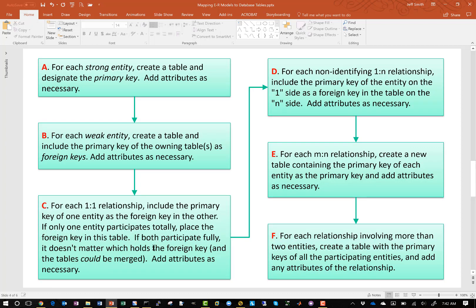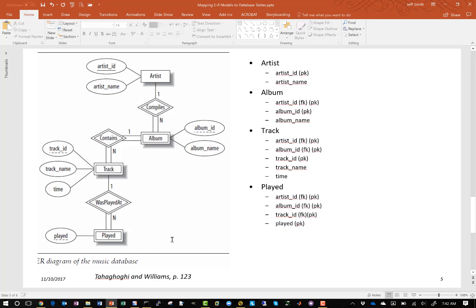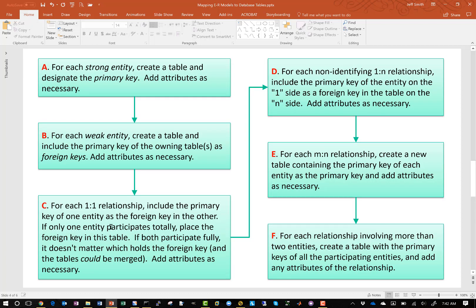Step C says for each one-to-one relationship, include the primary key of one entity as a foreign key in the other. We go back and look, and we don't have any one-to-one relationships because all our relationships are one-to-one identifying. So we're done with step C.